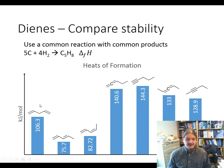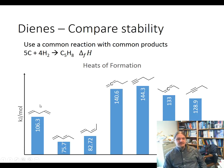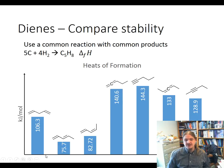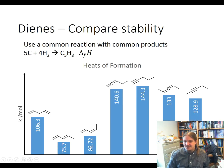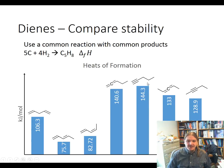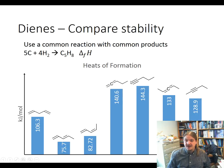Starting with the isolated diene on the far left, we have a heat of formation of 106.3. Then the conjugated dienes — both the trans and the cis — are 75 and 82 kilojoules per mol. And the cumulated dienes are two different isomers: 140 for the terminal one and 133 for the internal one. I've plotted the alkynes here on purpose because the cumulated dienes actually have the same kind of stability or less stability than the corresponding alkyne, so they actually have some things in common with alkynes in their behavior.